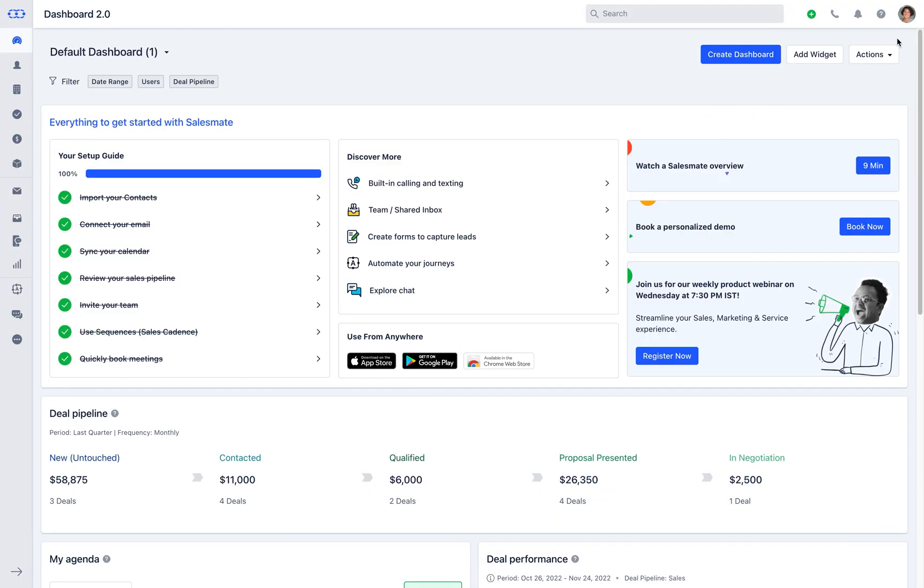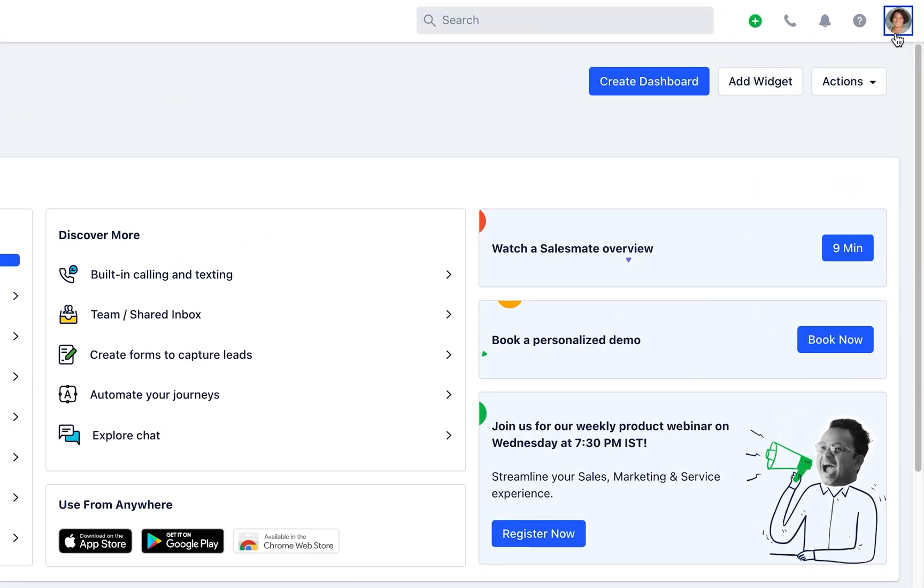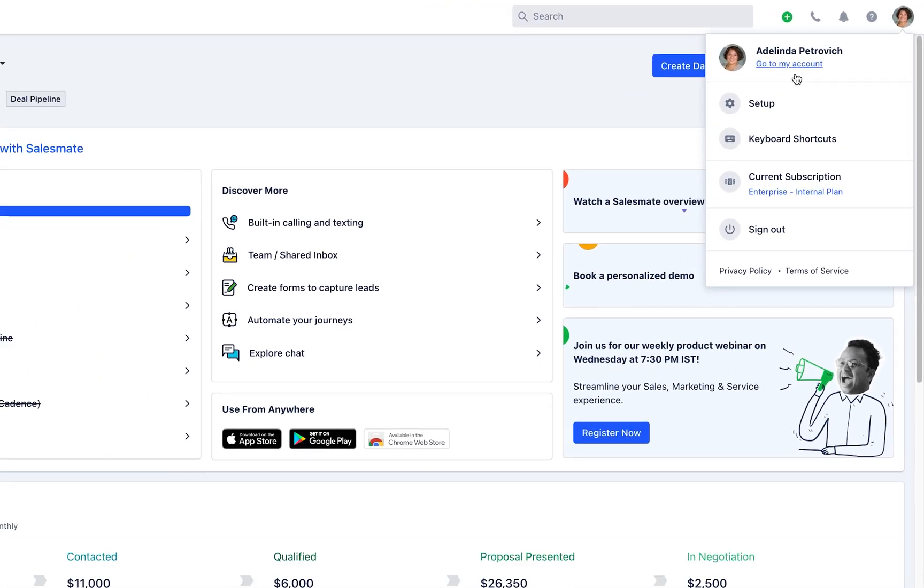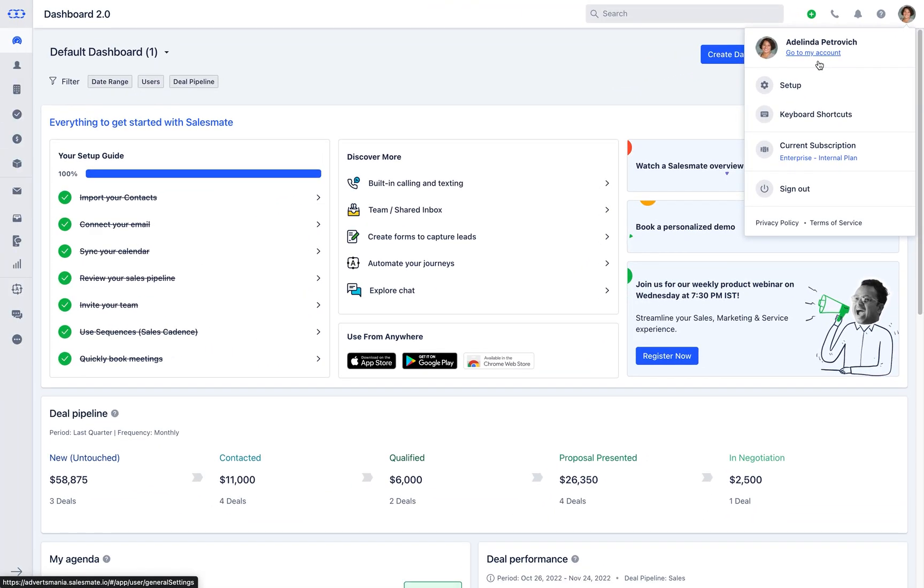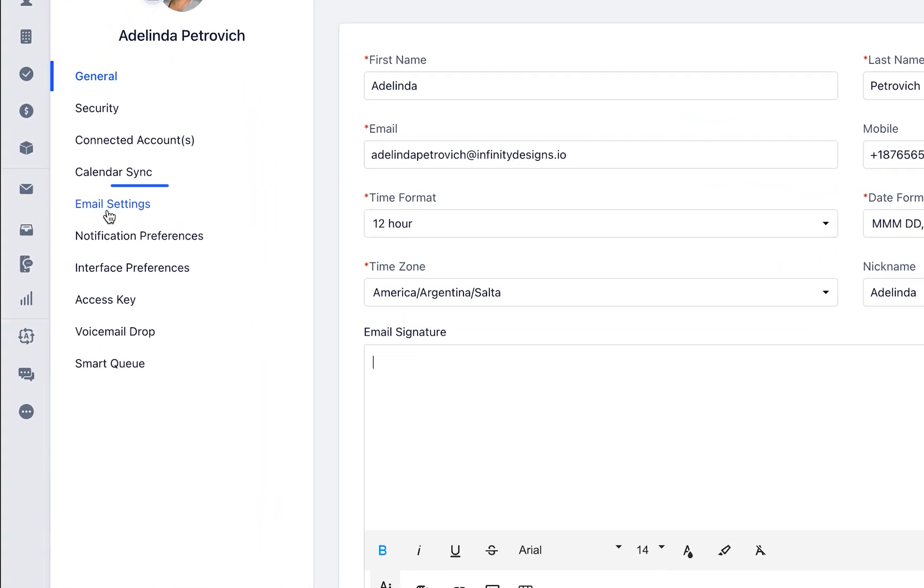Connecting email with SalesMate CRM is hassle-free. Click on the profile icon on the top right and navigate to My Account. Head over to the email settings on the left menu here and select your email service.